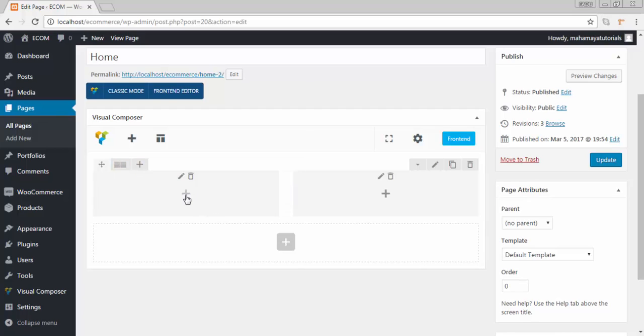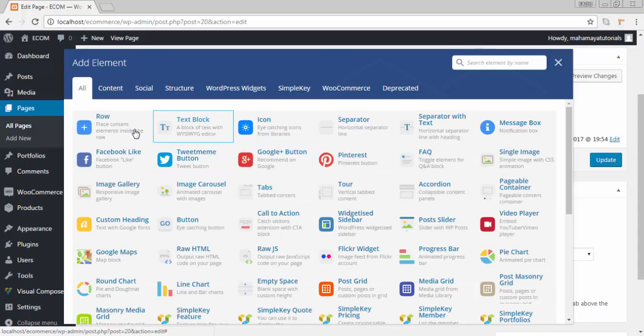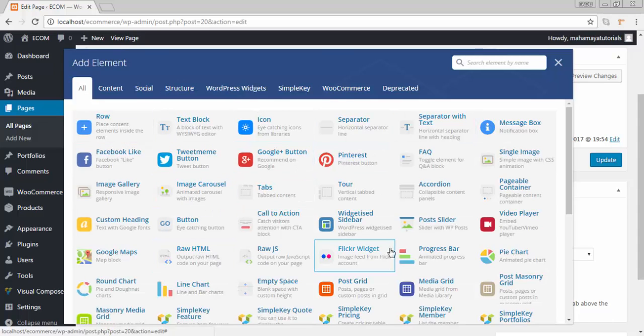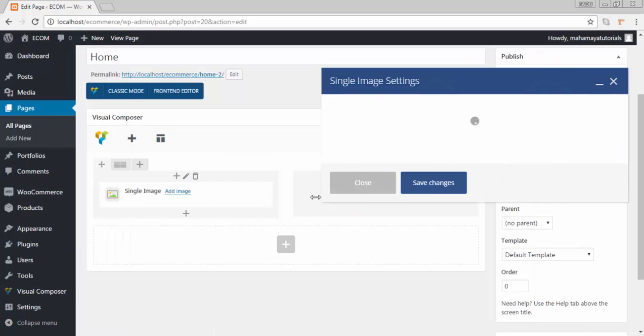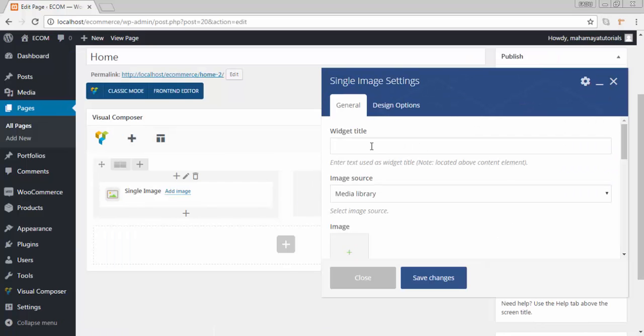Now click on this plus sign. Click on images. Click on single images. Now you can title the widget. I will write single image.